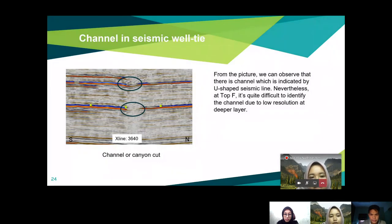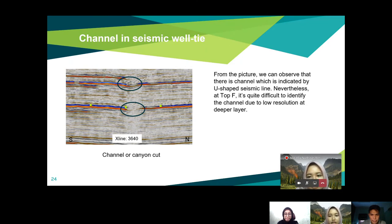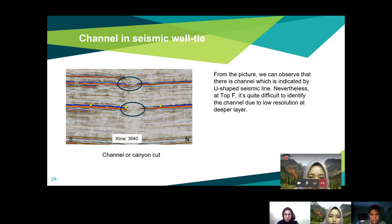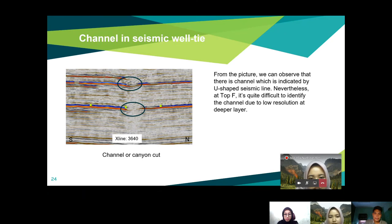After fault picking, we move to the channel identification. At XLine 3640, we can observe a channel indicated by a U-shaped seismic reflector. Nevertheless, at Top F it is quite difficult to identify the channel due to low resolution. Therefore, we refer to the E32 horizon, which shows a U-shaped feature more clearly, from which we infer that there is a channel at this line.